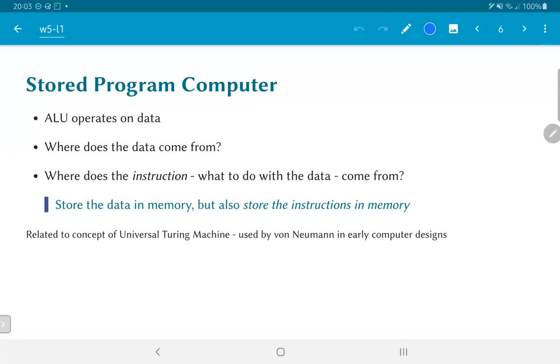And once you realize that instructions can be encoded as a sequence of bits, they can now be stored in the same memory store as the data itself or at least a similar kind of memory storage mechanism. Now this idea of using a memory store in order to hold the instructions is related in some ways to the concept of a universal Turing machine.